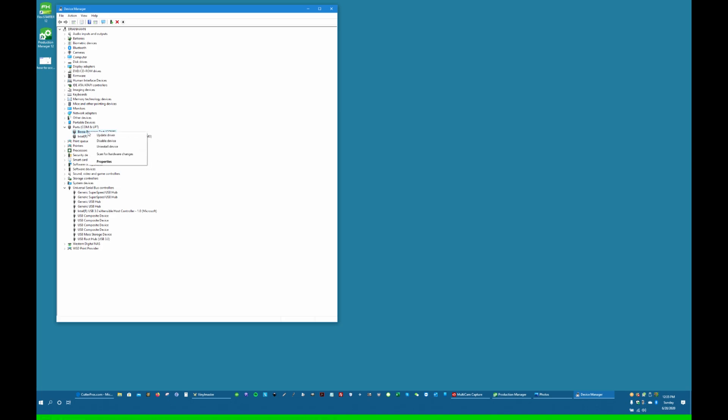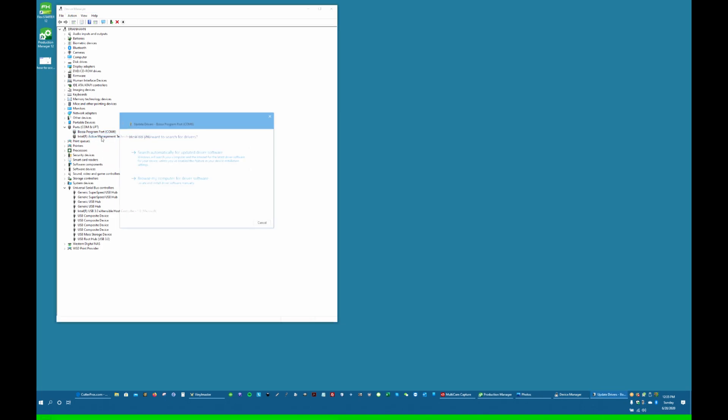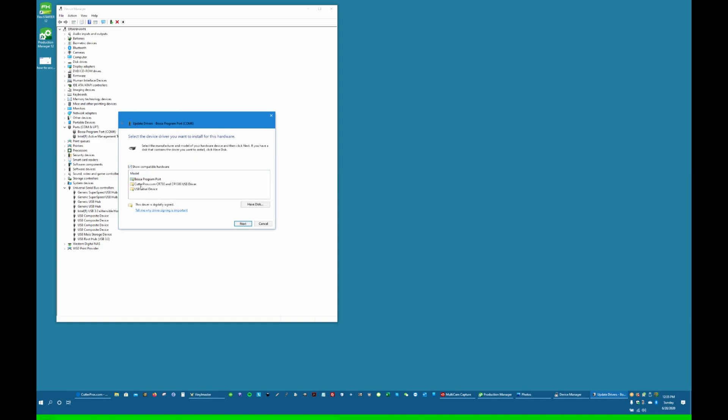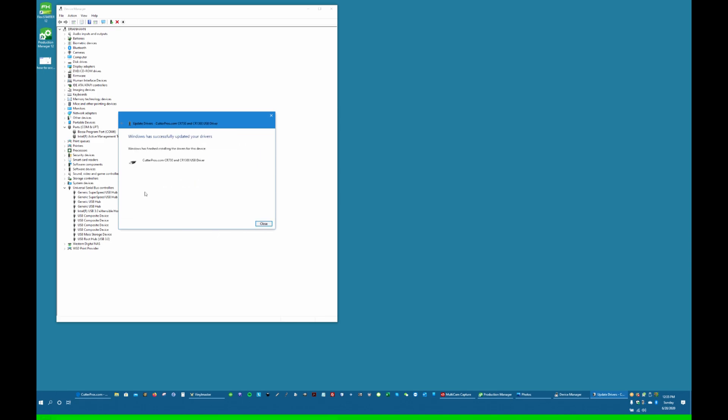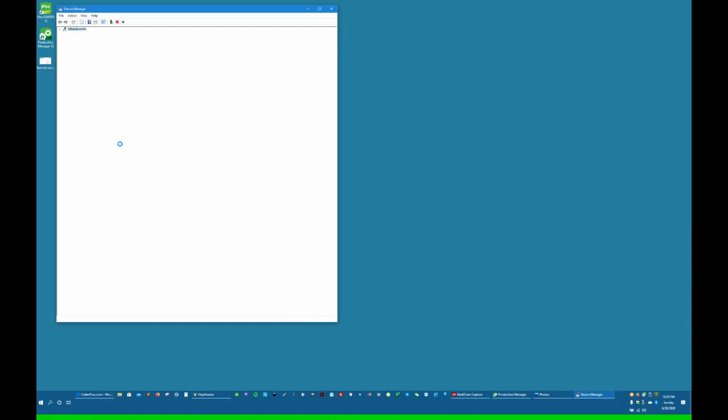Right-click, update driver, browse my computer, let me pick. And we're going to pick the CutterPros driver this time. Next. Installing. Close. And then it drops back down to CutterPros.